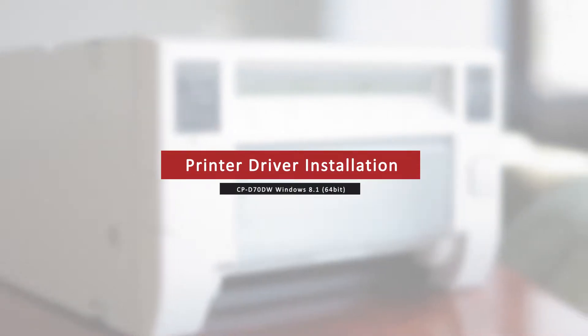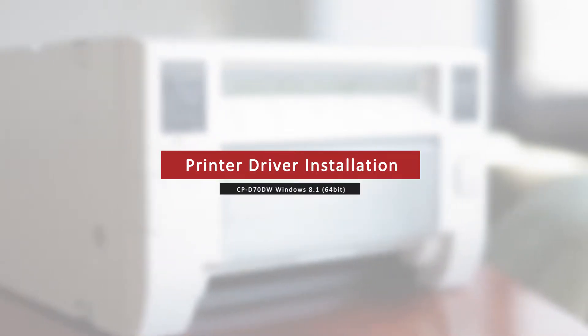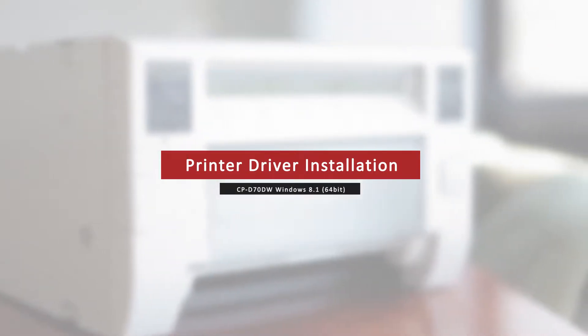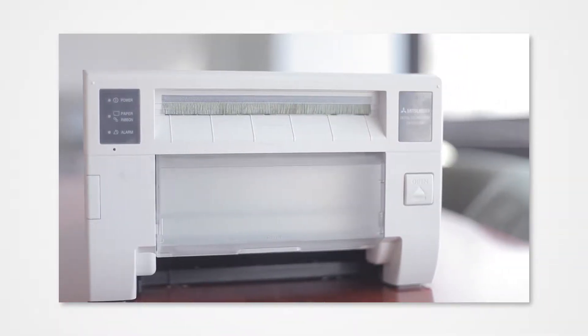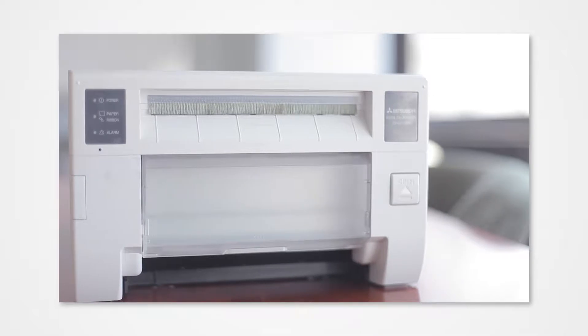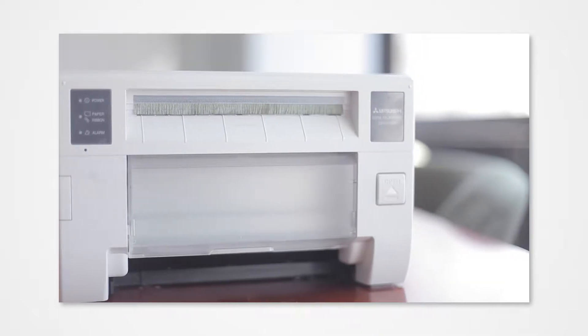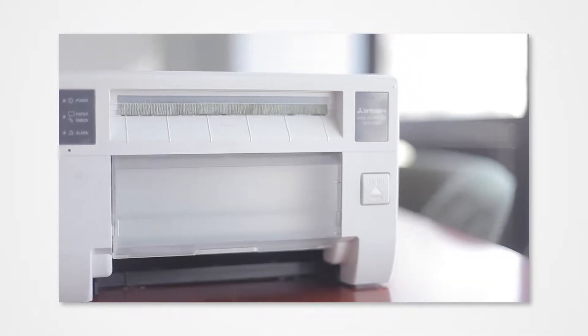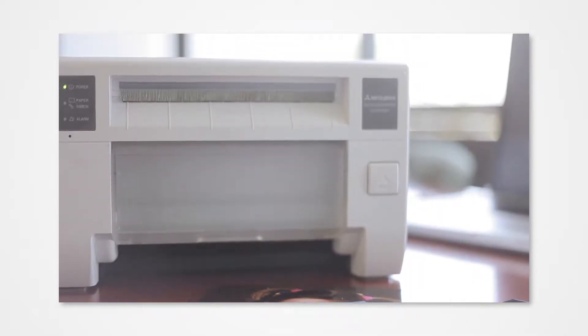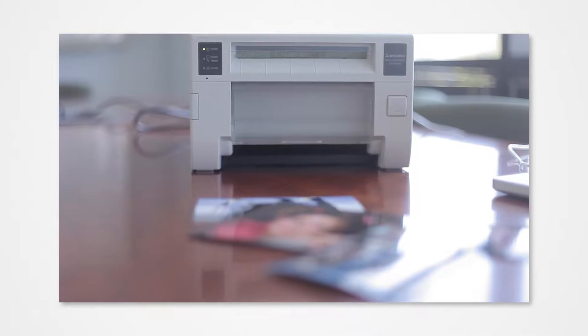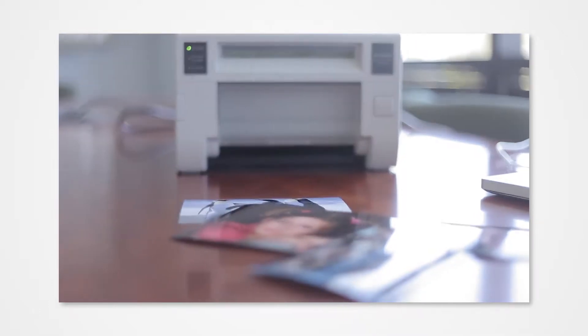Welcome to the Mitsubishi driver installation series. For this video tutorial, we will cover how to install the D70 photo driver on Windows 8.1. Proper installation of the driver allows your Windows PC to detect a connected printer. Failure to properly install the driver could prevent your printer from printing from the PC.